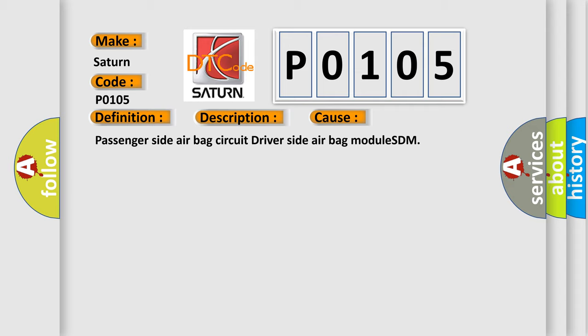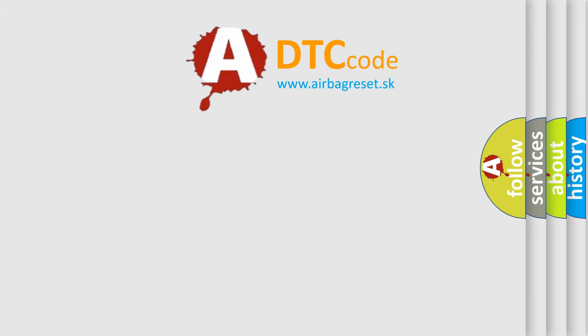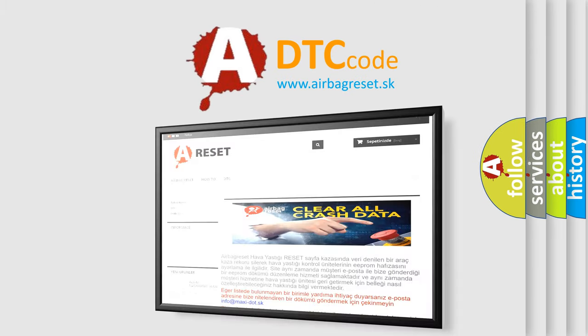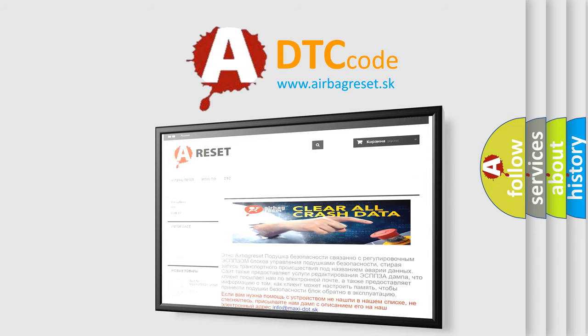The airbag reset website aims to provide information in 52 languages. Thank you for your attention and stay tuned for the next video.